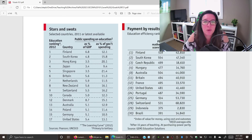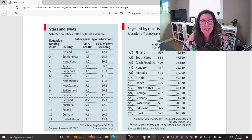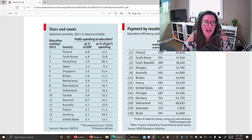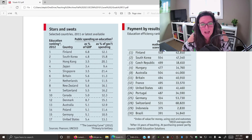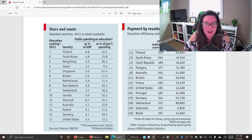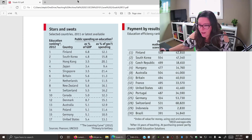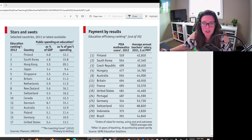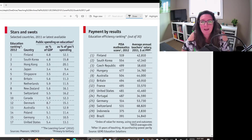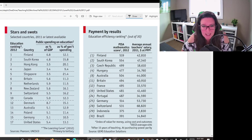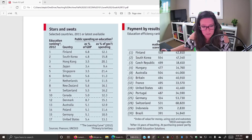Does putting more money into education mean students will perform better? A graph from The Economist shows public spending on education against student performance, and they don't necessarily correlate — some countries that spend more have lower scores. Similarly, looking at teacher salaries versus PISA performance, there doesn't appear to be a clear relationship between how much teachers are paid and how students score.